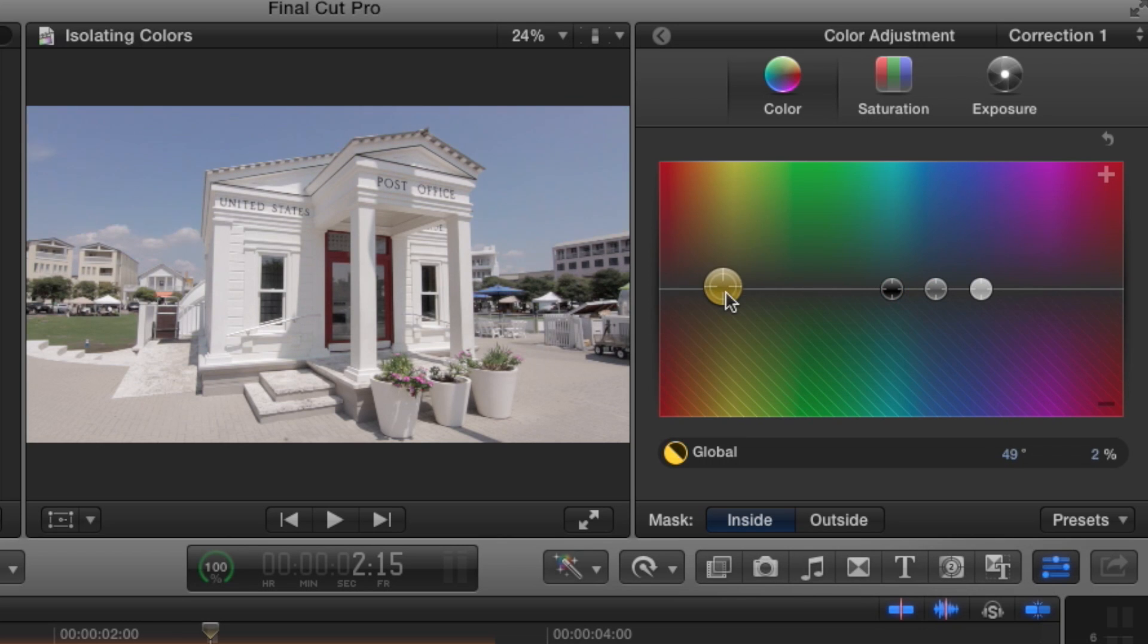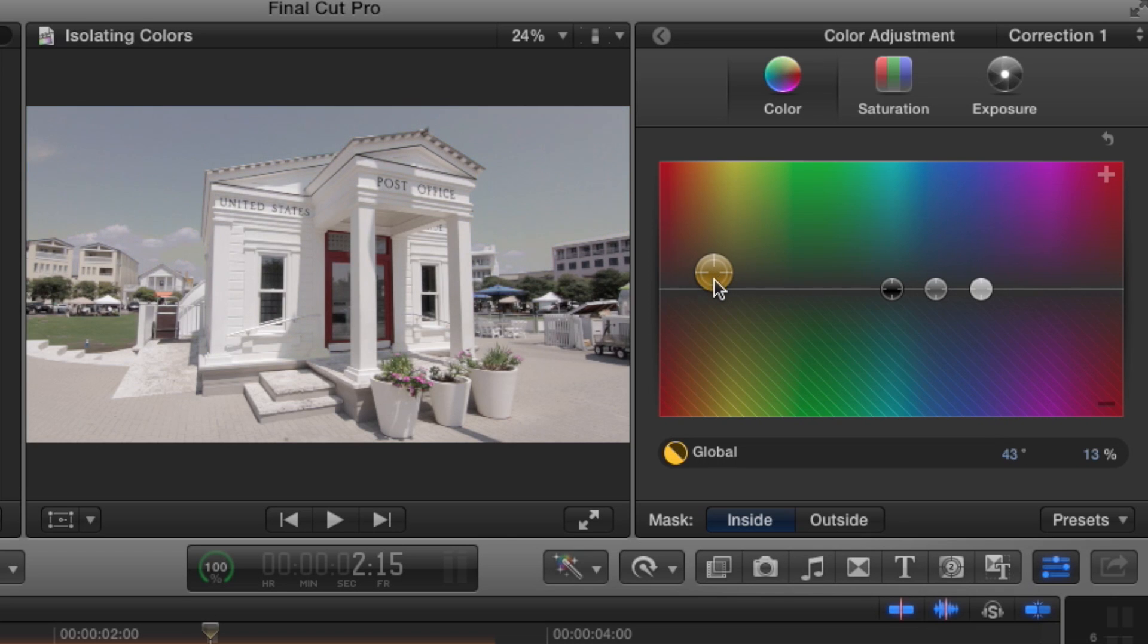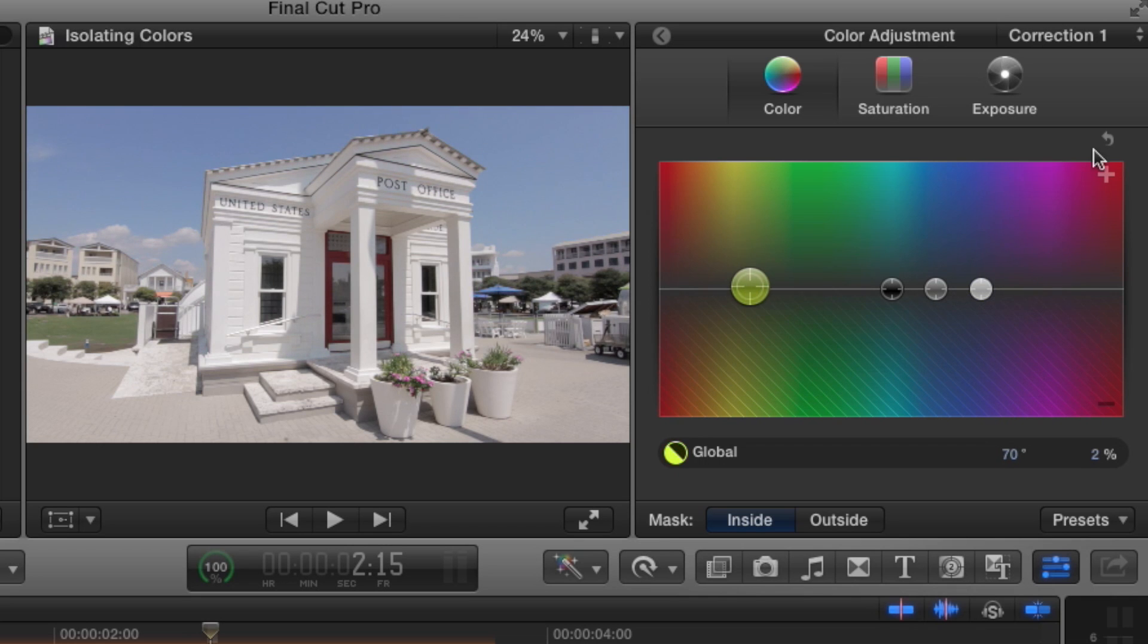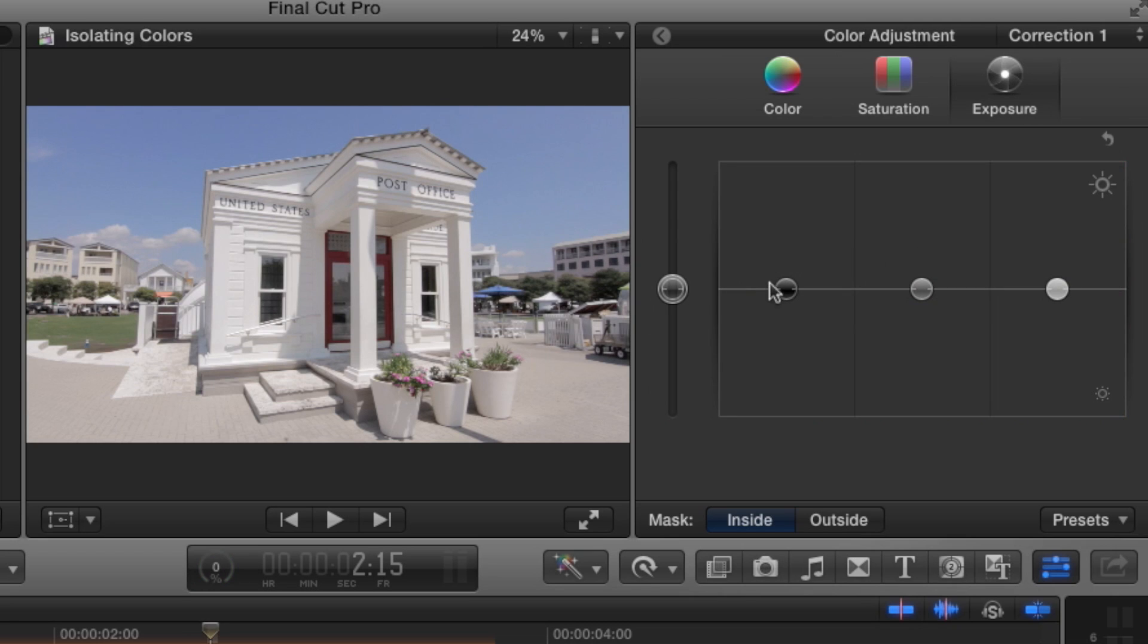I can also go over here and manipulate it a bit if I really want to. Say I just wanted more of a purple sky—whatever color I want. I'm able to really manipulate the image in an awesome way.